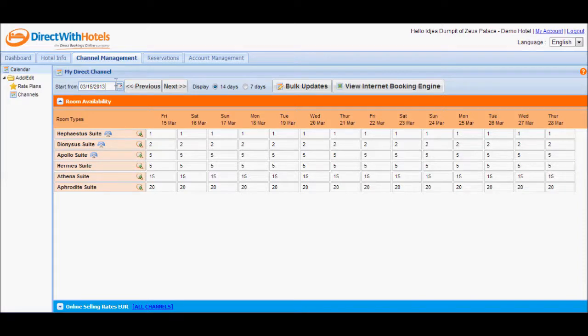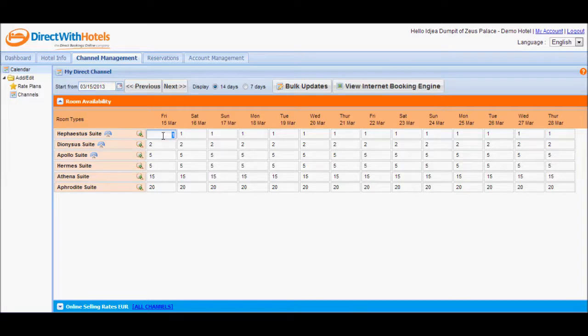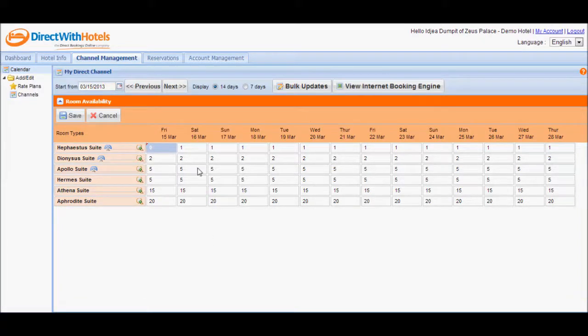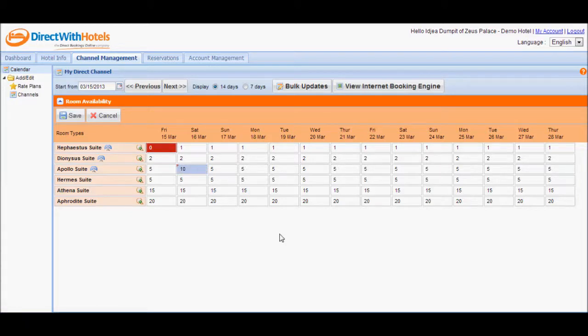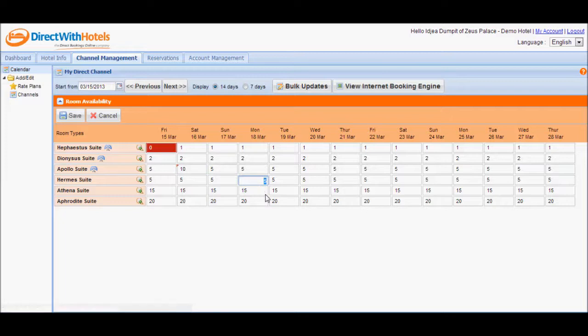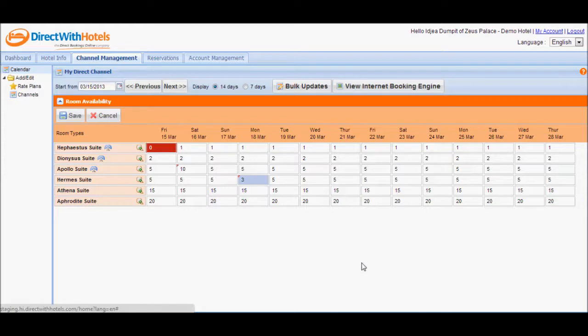Now you can change availability values directly on the calendar. You can zero out availability for some of the days, increase availability for any of the days displayed for the other room types, decrease some of the availability, or just leave the others untouched.